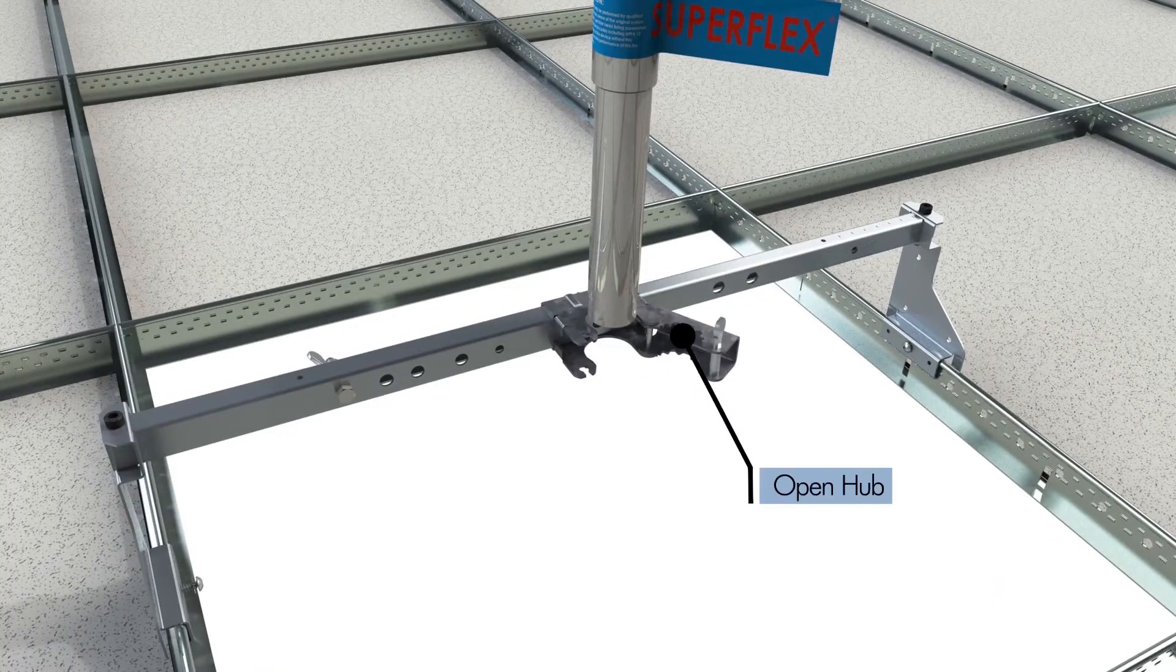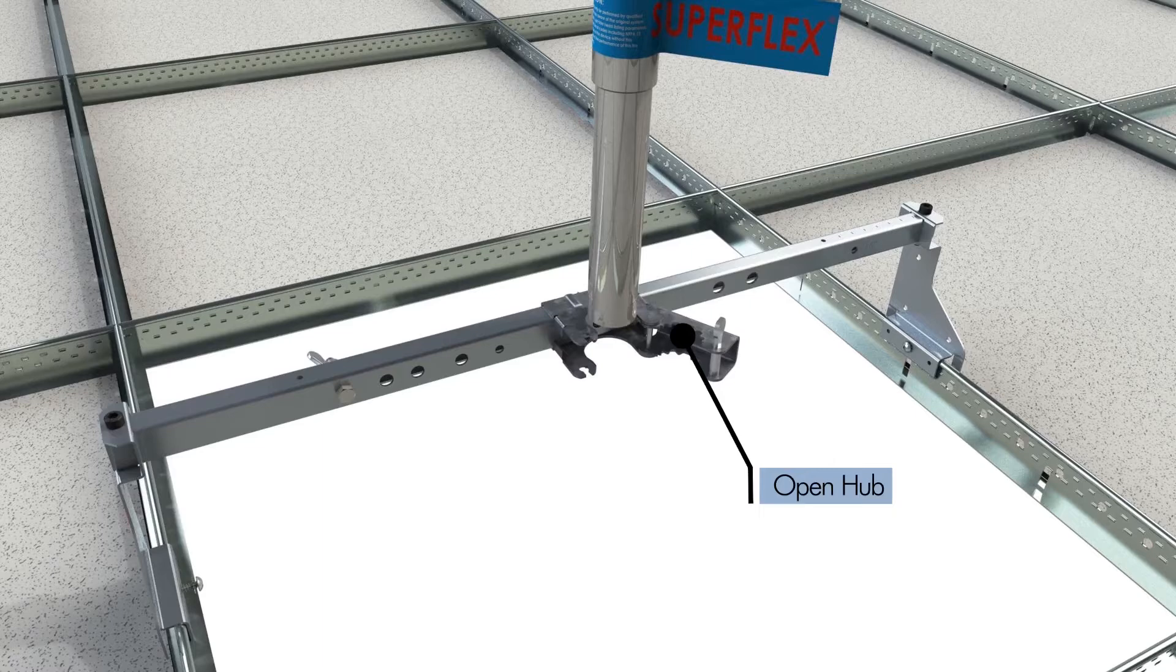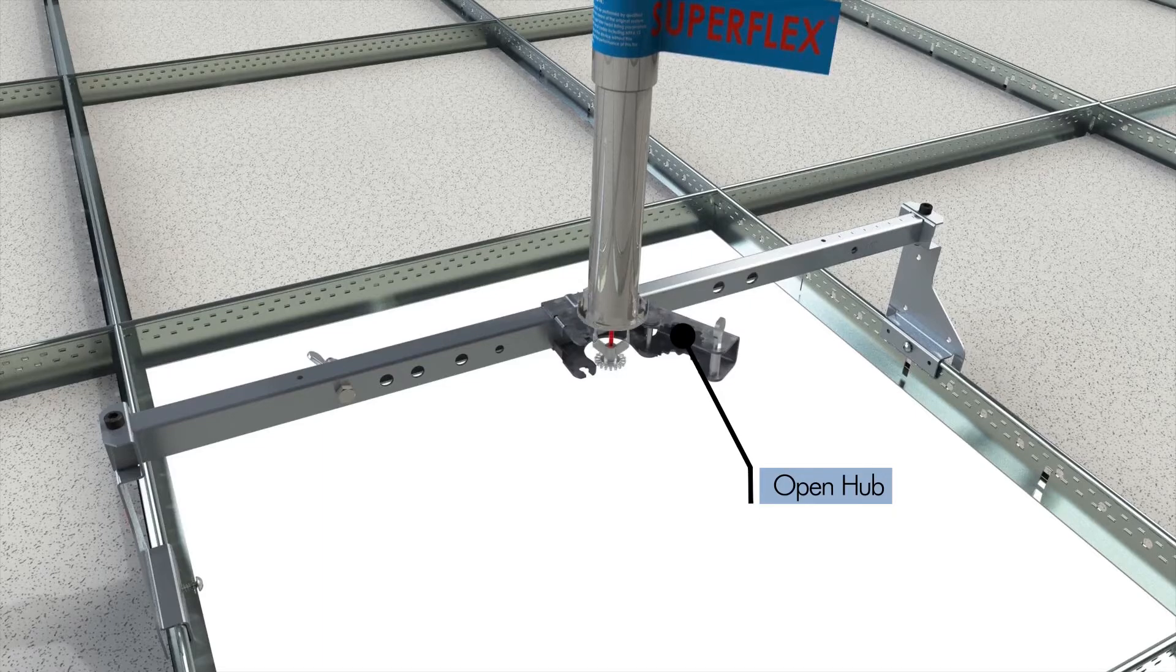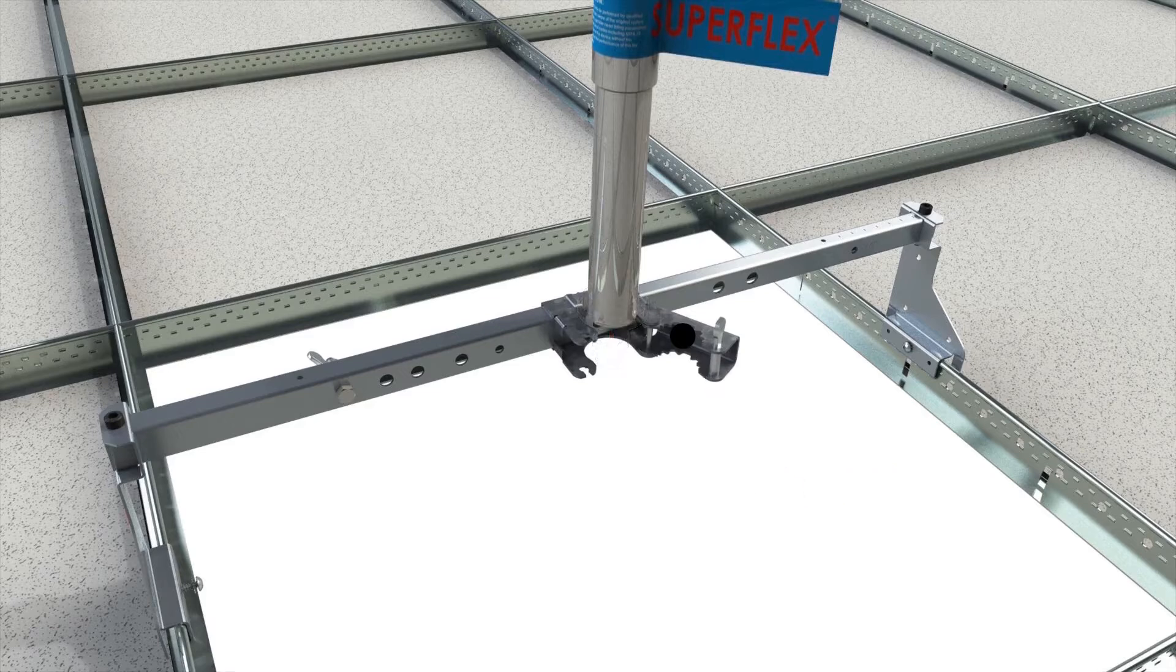The MPT Open Hub Bracket allows you to install a FlexHead pre-installed with a sprinkler into the bracket without removing the sprinkler.